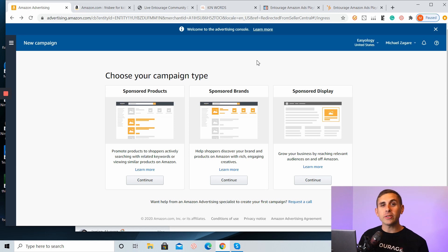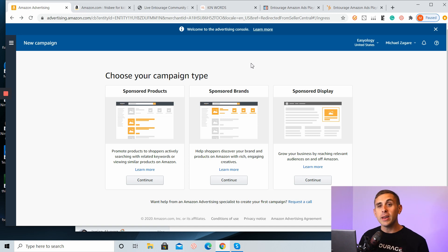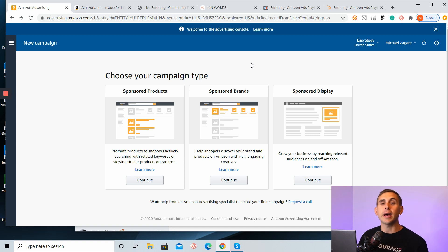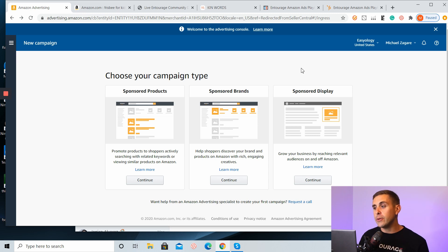Welcome to the all new advertising console. It is looking spiffy and much better than when I started back in 2015. Here you're going to see there are three different types of campaigns. You have sponsored product ads, you have sponsored brand ads, and you have sponsored display ads.